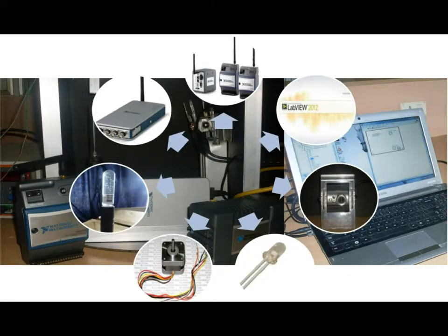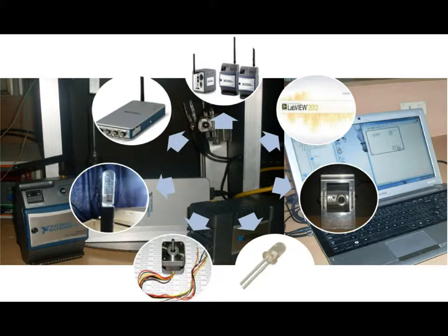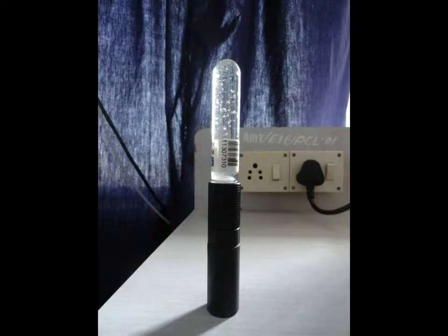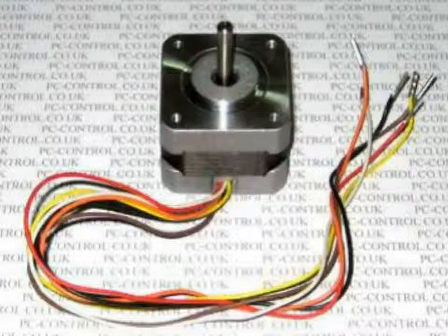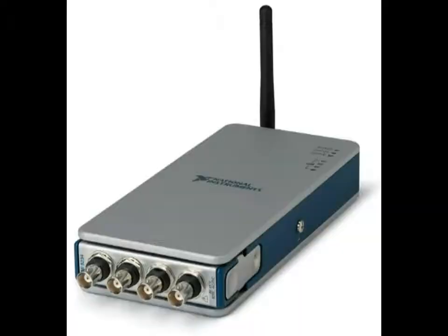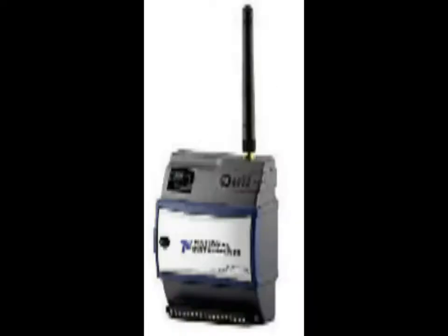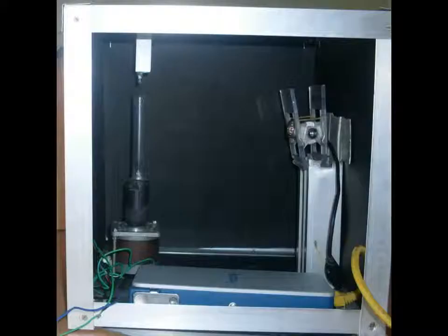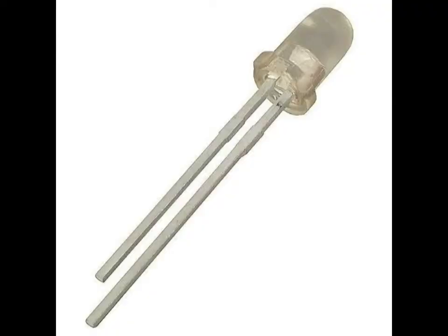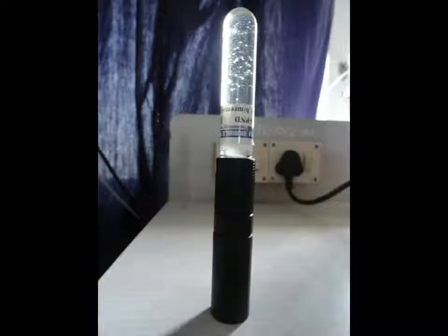This is the hardware composition of automatic neutron dosimeter. This comprises of bubble detector, web camera, stepper motor, NI-CDAC, NI-WSN, a dark casing and a light source.